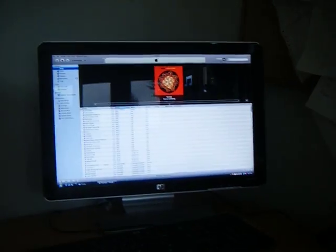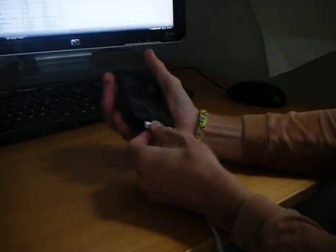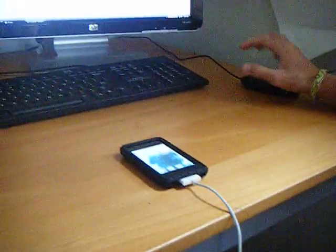Okay first, what you're going to do is plug your iPhone or iPod Touch into your computer and wait for it to appear in iTunes.